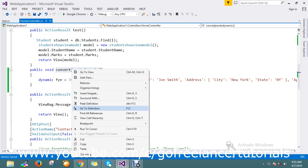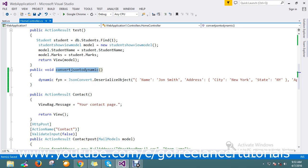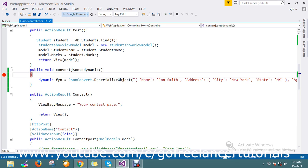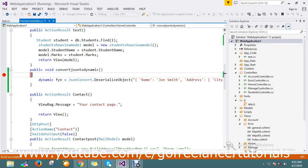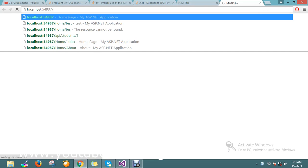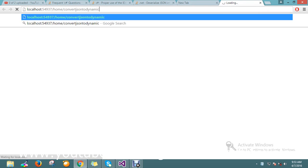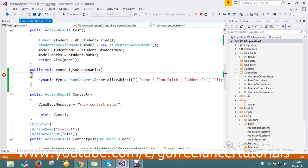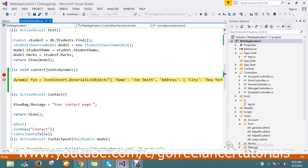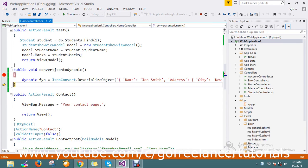I'll copy this URL. Let me set a breakpoint to show how it gets converted. My URL is home slash convert json to dynamic. It's hitting now.